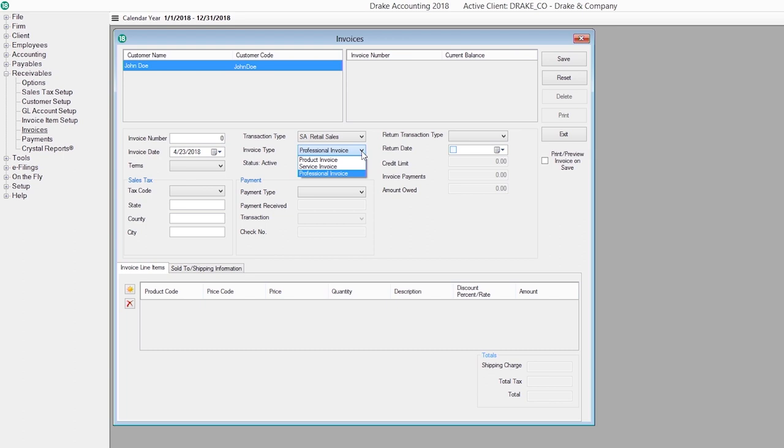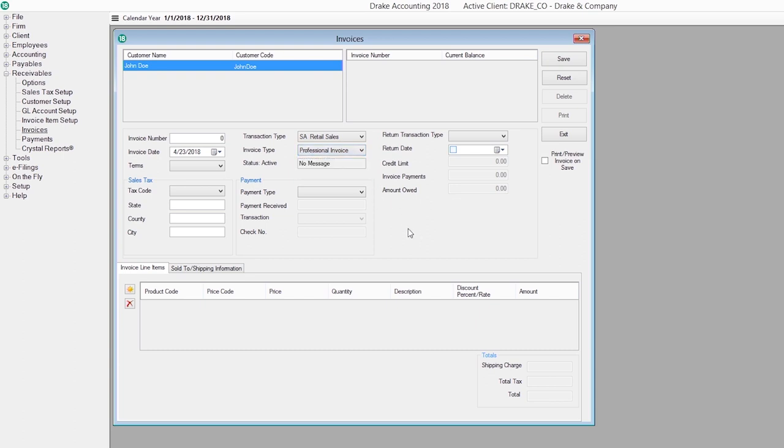We offer three types of invoices – product, service, and professional – with the option to automatically email invoices to customers. Take advantage of our built-in document archive to save all of your documents produced in the system.